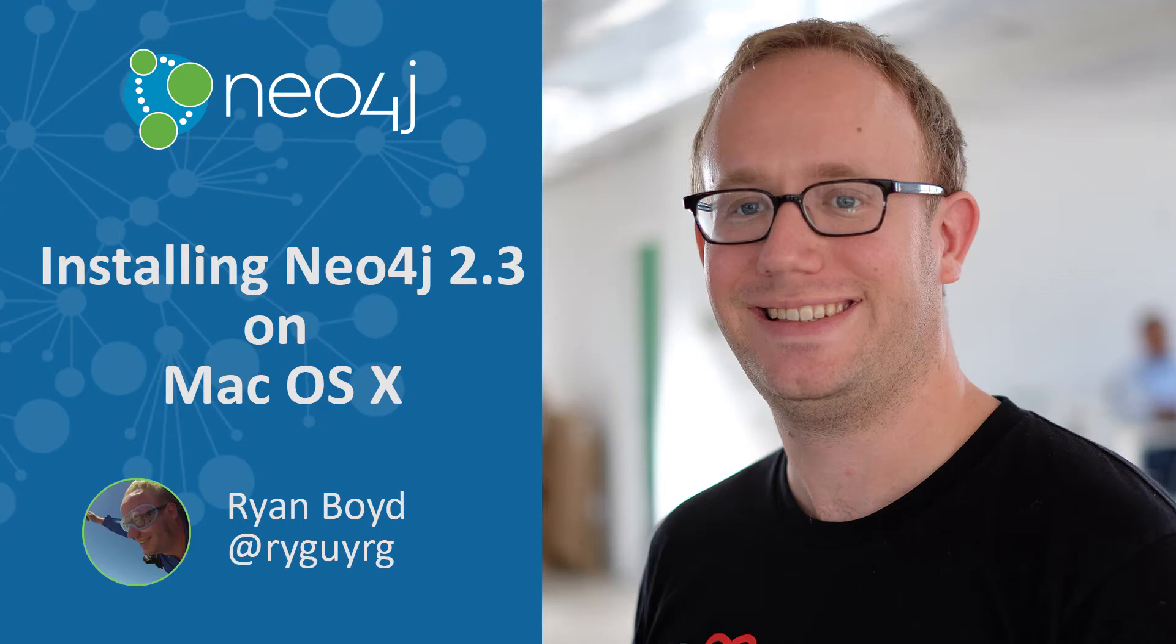Hello, my name is Ryan Boyd, and I'm going to show you how to install Neo4j 2.3 on Mac OS X.